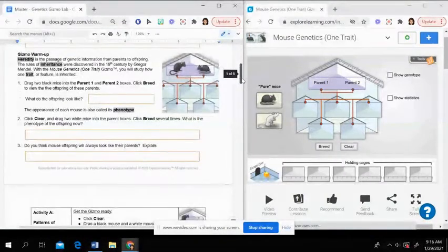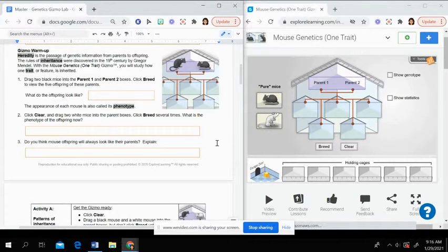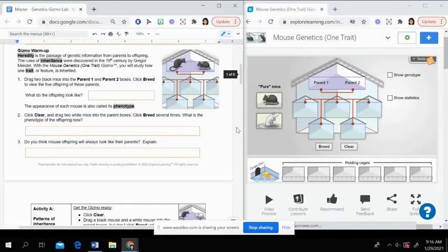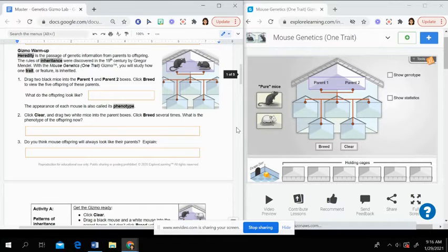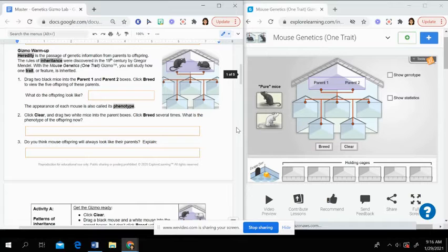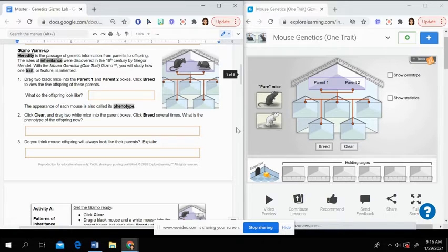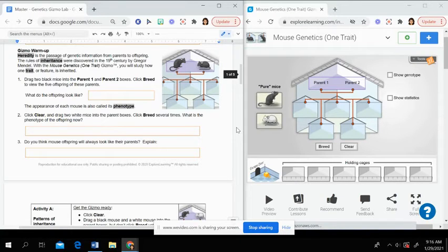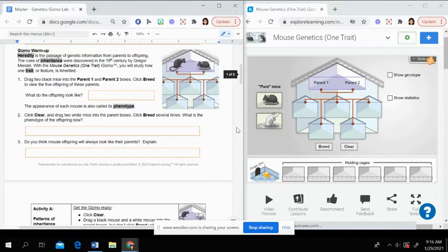Then going to our Gizmo warm-up. This is where you're going to start using the simulation here. So heredity is the passage of genetic information from parents to offspring. The rules of inheritance were discovered in the 19th century by Gregor Mendel. In this Gizmo, you'll study how one trait is inherited. So in this Gizmo, we're looking at the fur color of the mice.